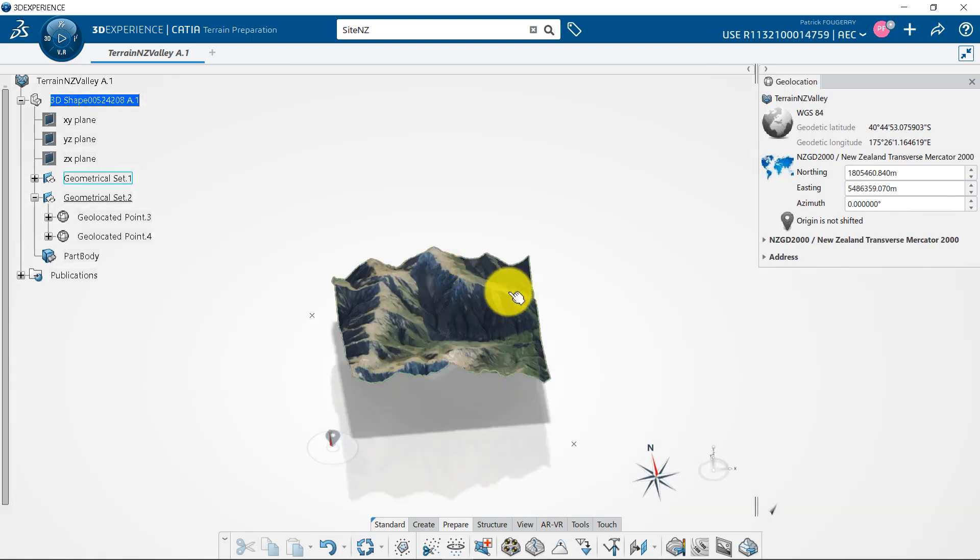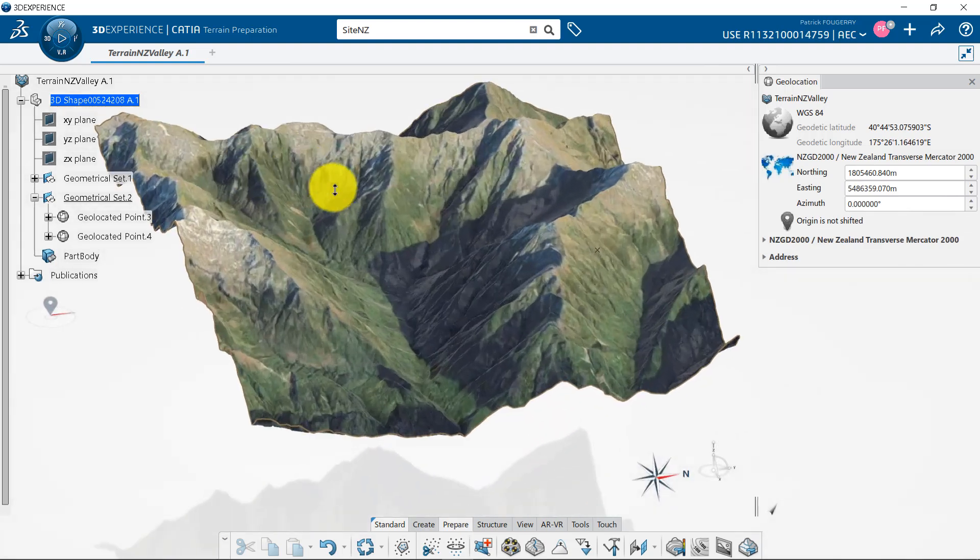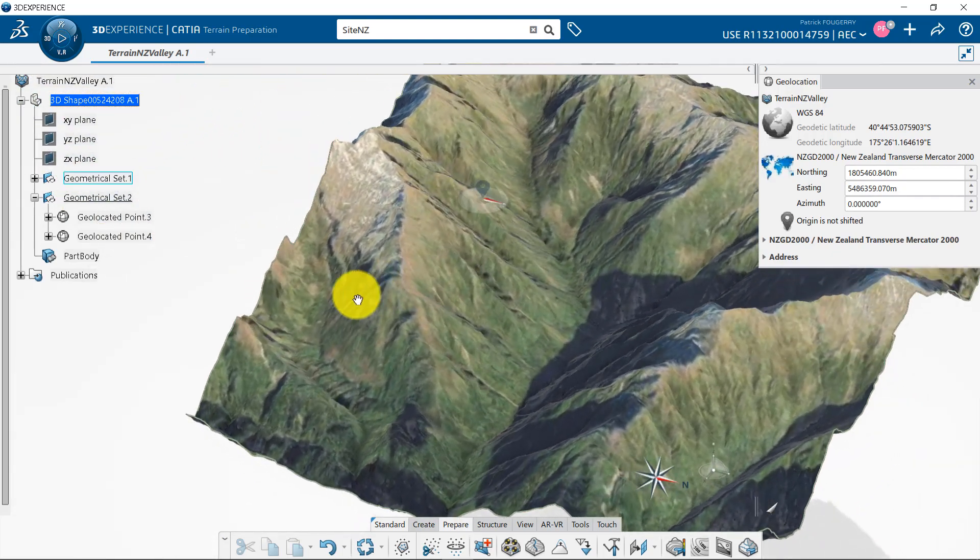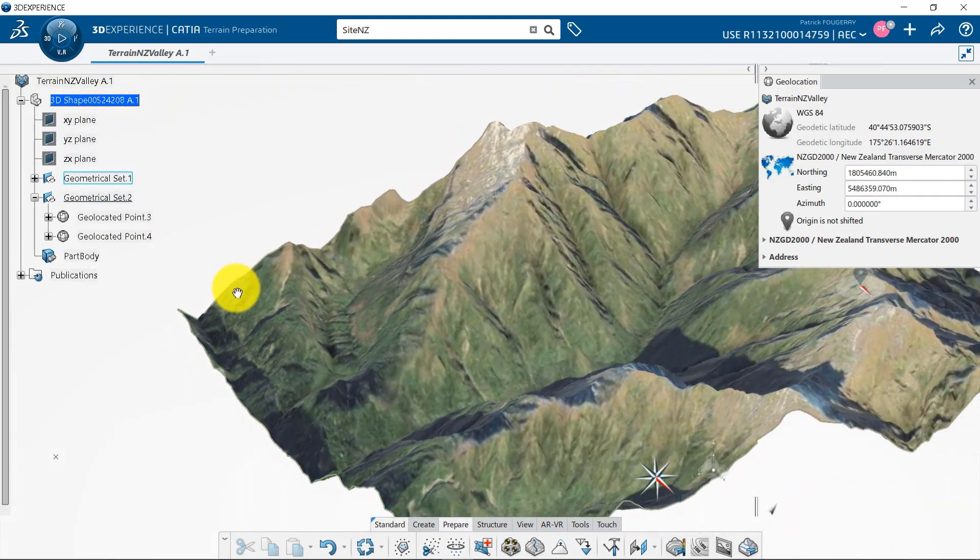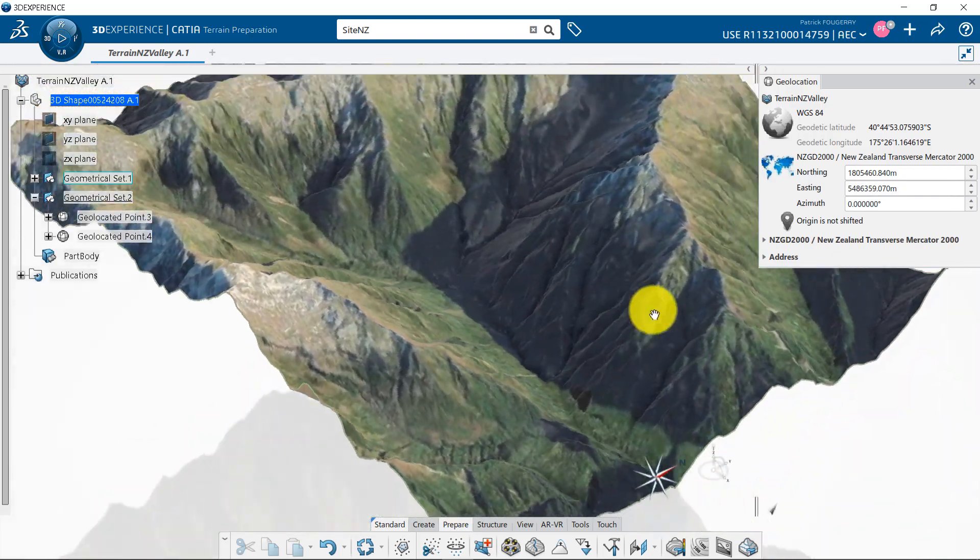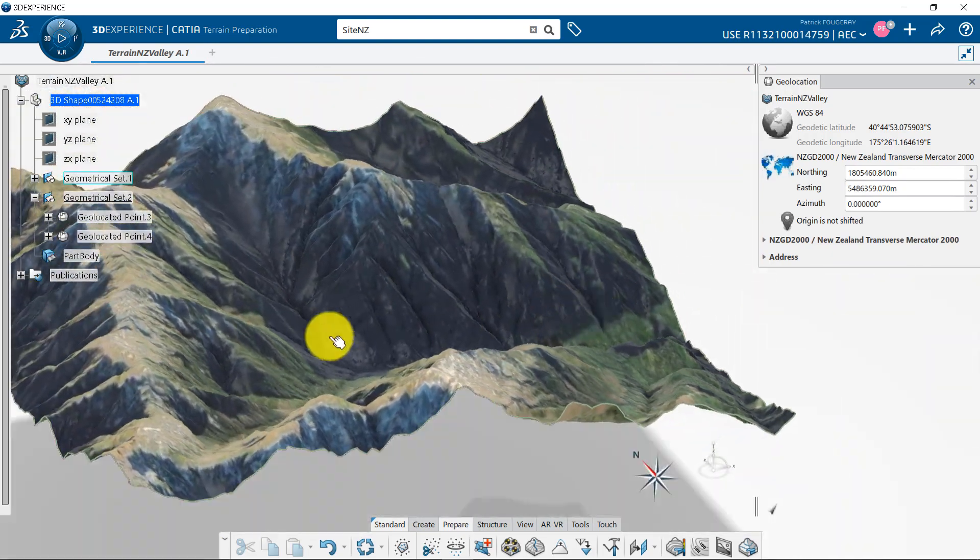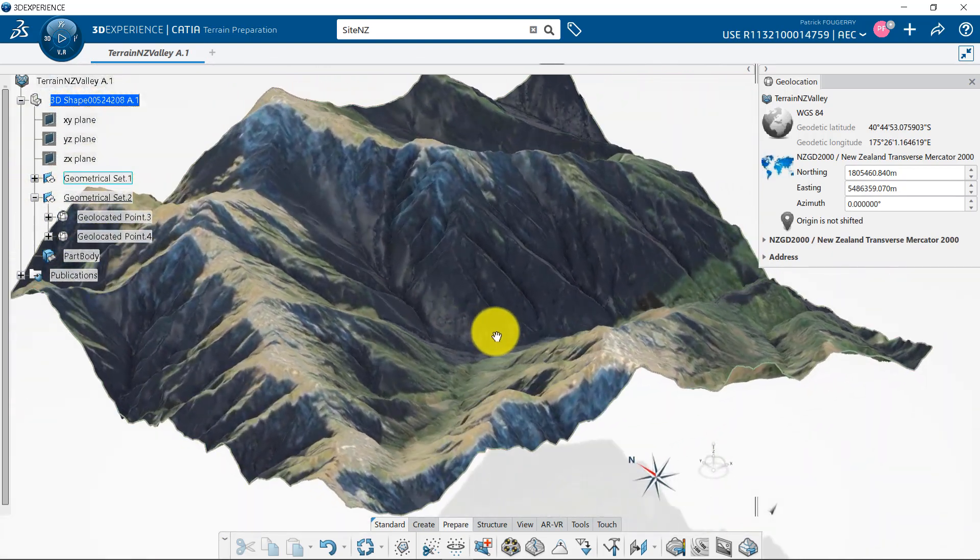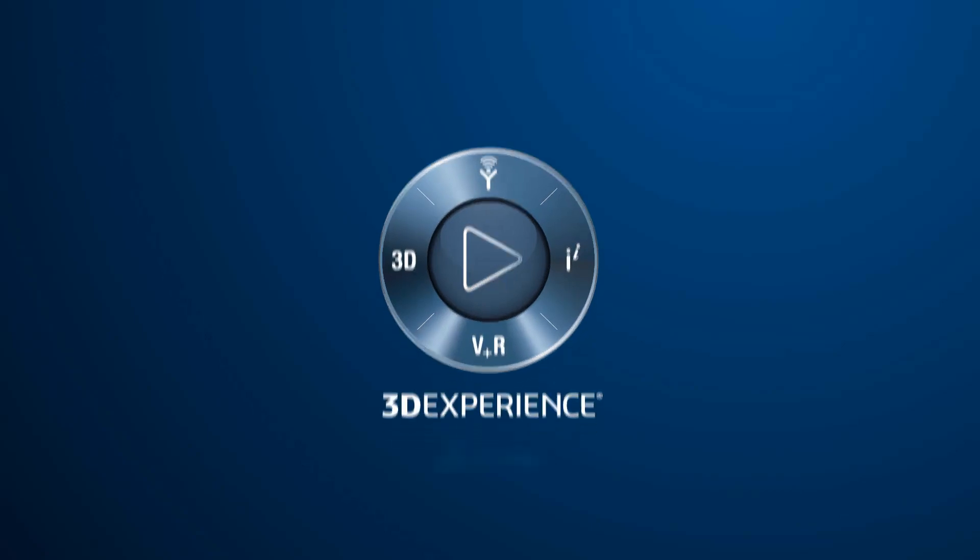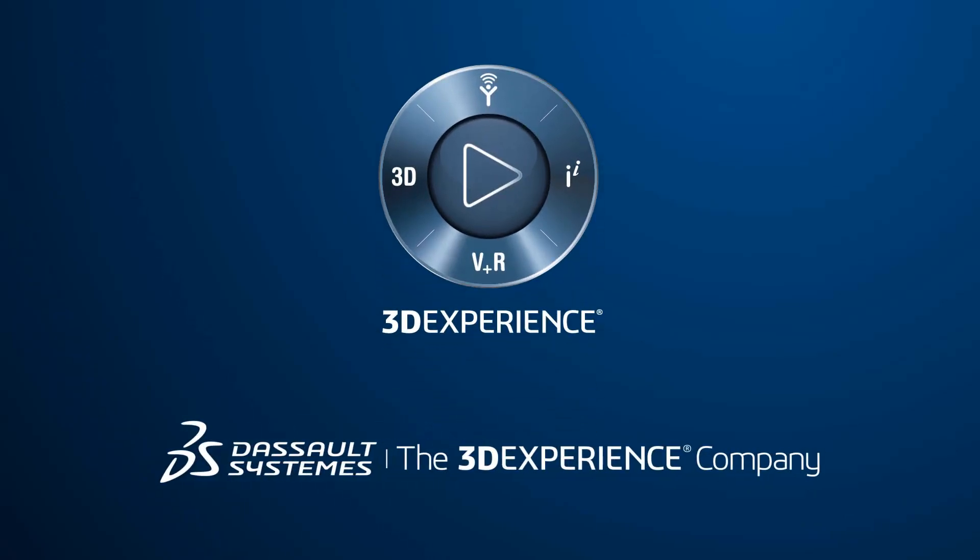This approach can of course be used if you start a project without a terrain or a geotiff. You can create a field surface on XY, as we have seen at the beginning of this video, and map a screen grab from Google Earth on it.